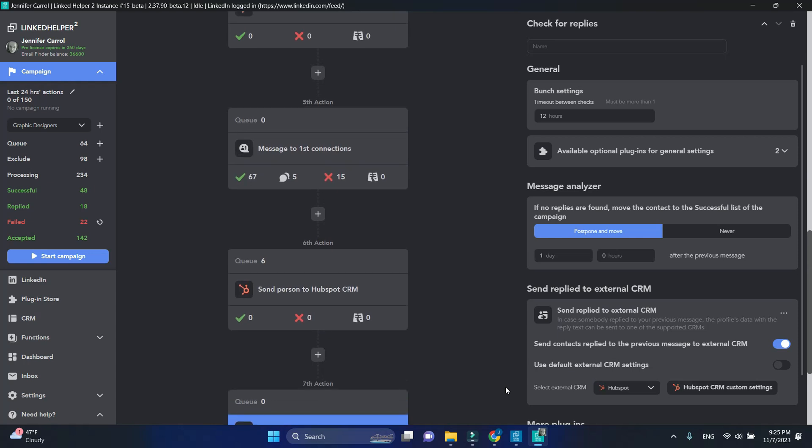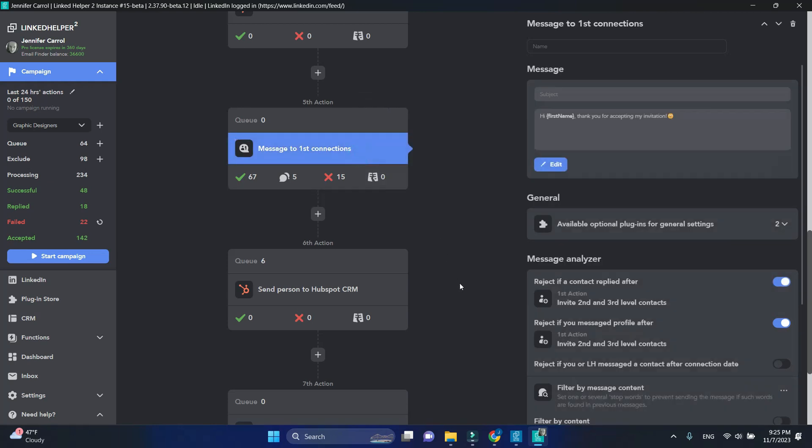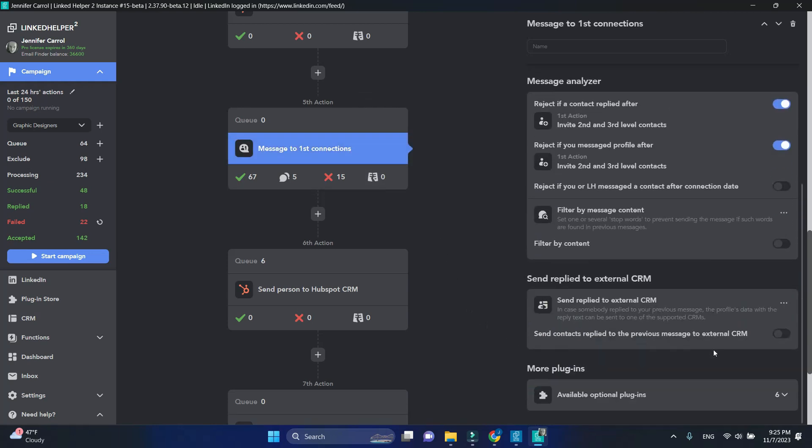Message to First Connections also captures replies to the previous message, and we need to ensure these replies are sent to HubSpot as well. So open this action and activate the option to send replies, just like we did with Check for Replies.